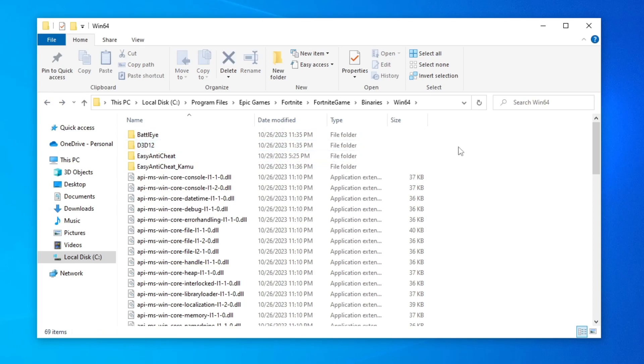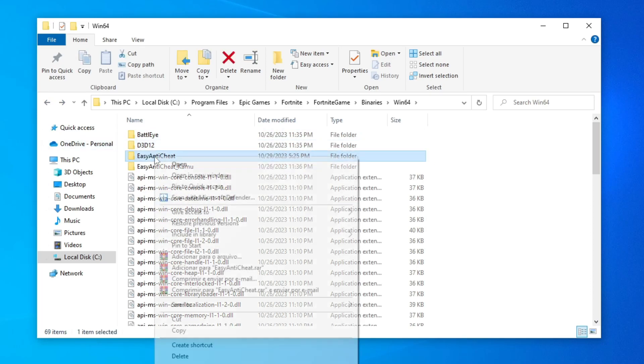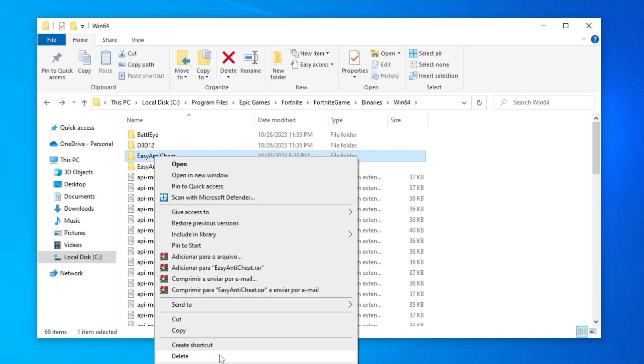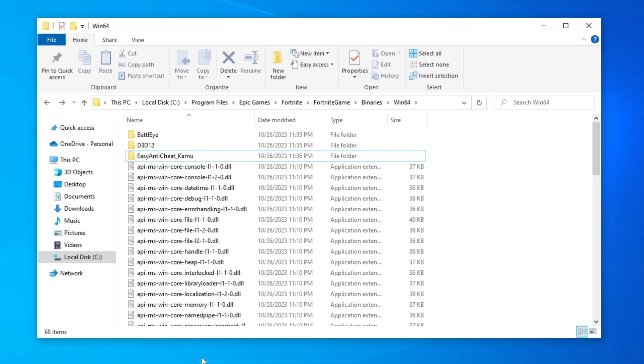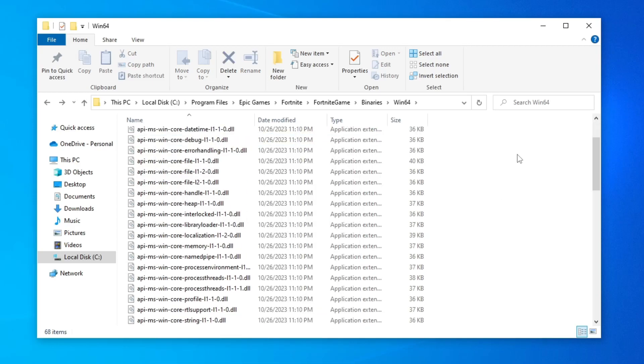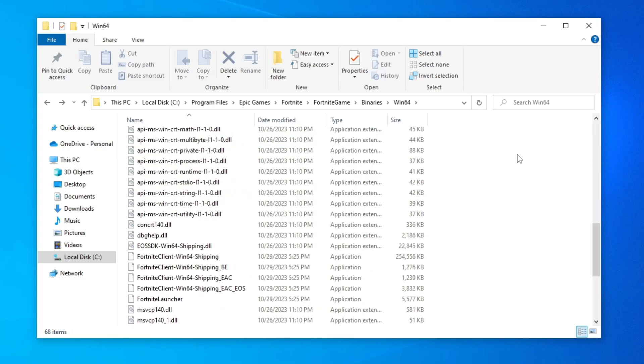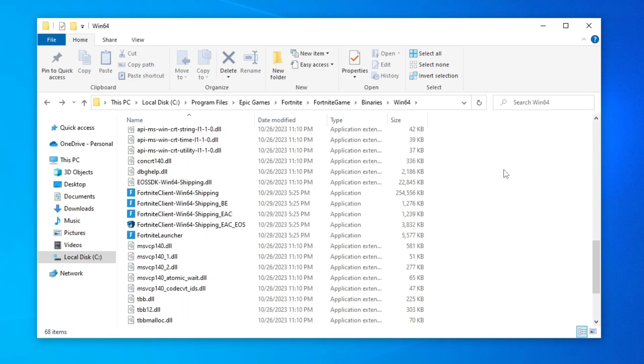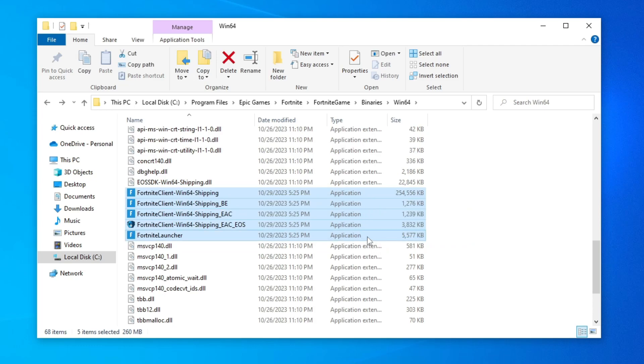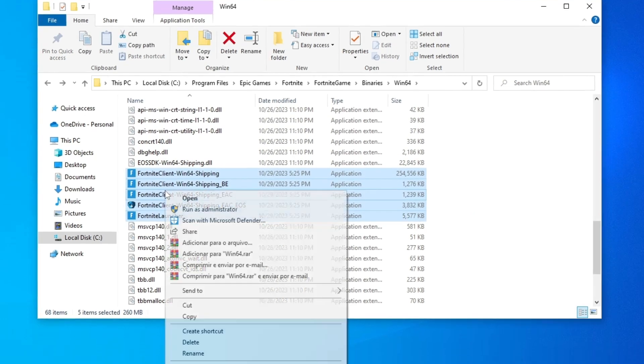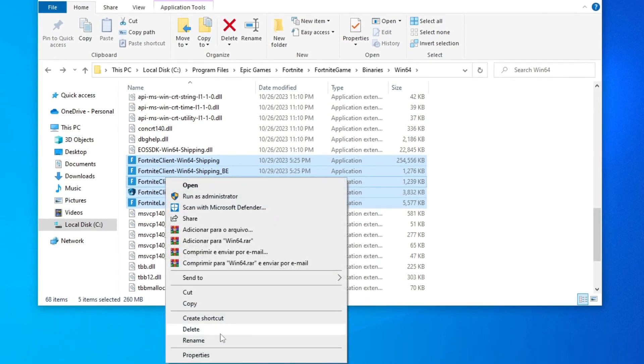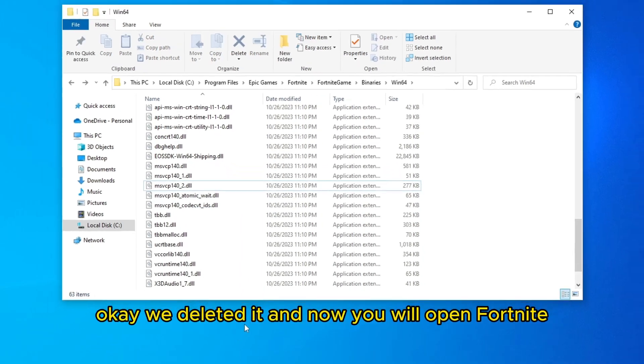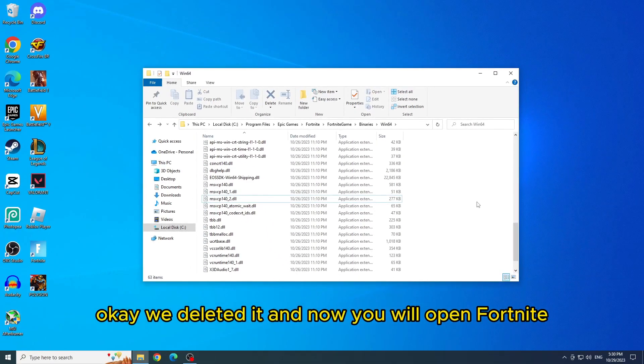Let's delete the easy anti-cheat folder. Just right click and then delete. And now let's go down and delete all these Fortnite applications. Just select them all and delete. Okay, we deleted it.